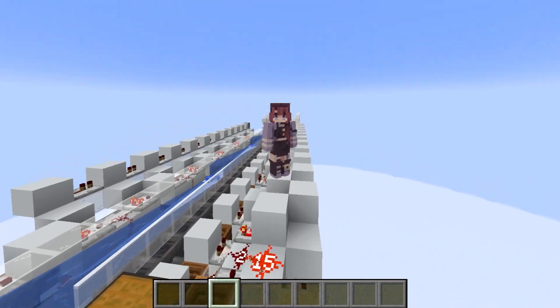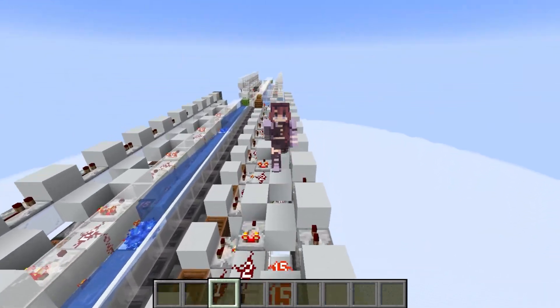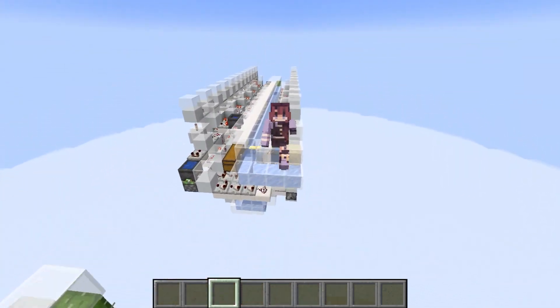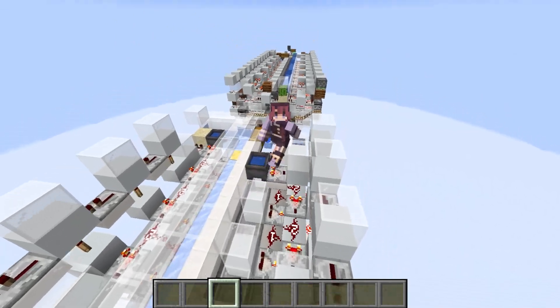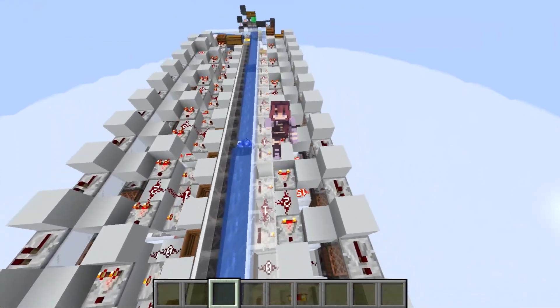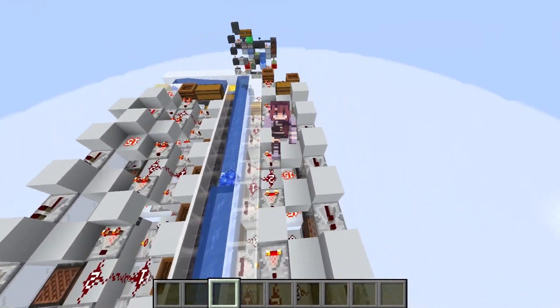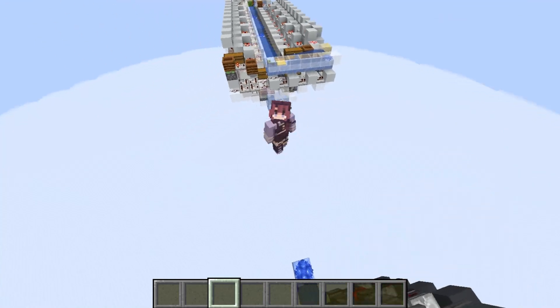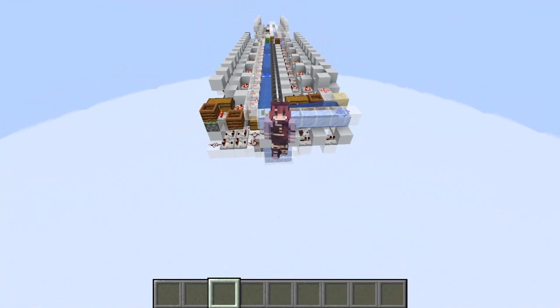As always, the schematics are in the description, so if you want to use any of these designs you can find them there. Also remember to join the Discord. Goodbye!